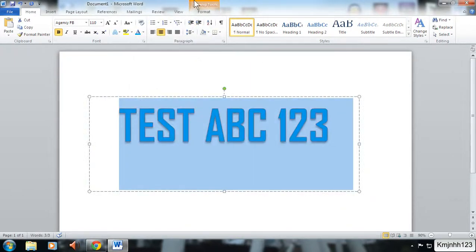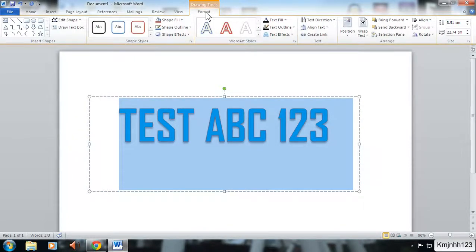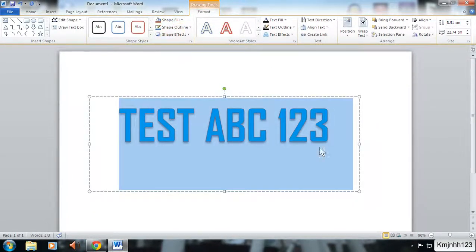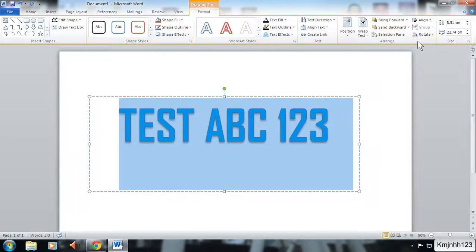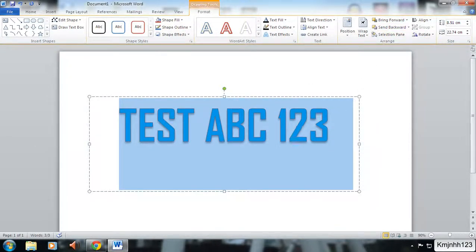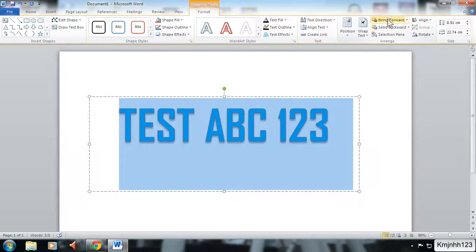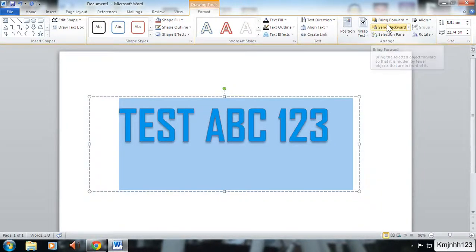So once you click on it, the drawing tools format tab will come up, and this is where you get most of your editing for the WordArt. You can do other stuff on the side, like if you've got other pictures behind or in front, you can send it behind or back in front of pictures.